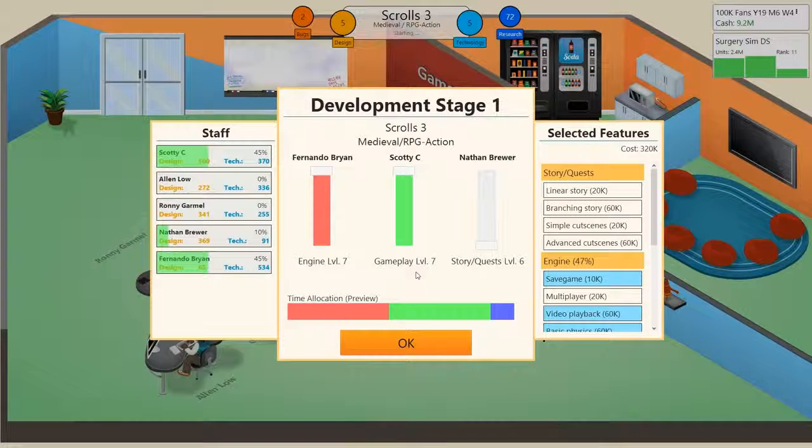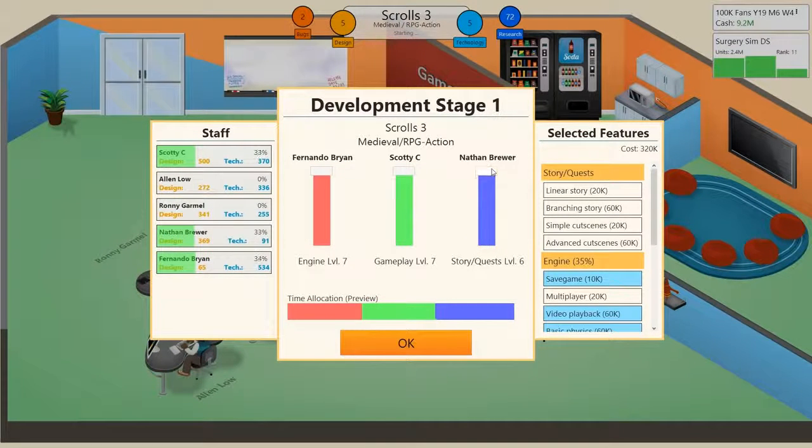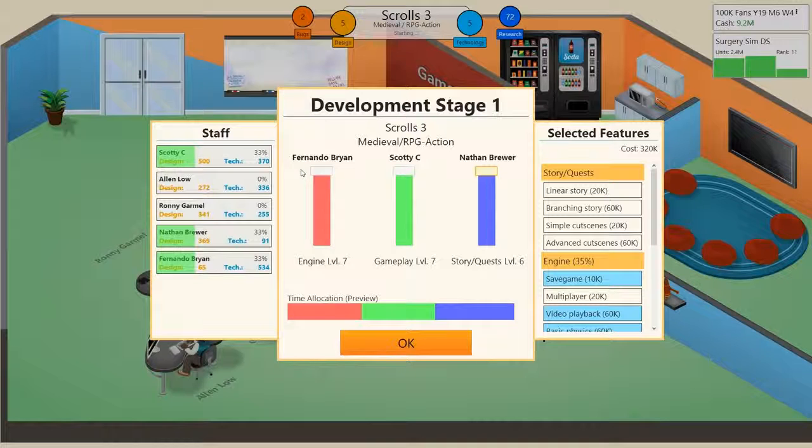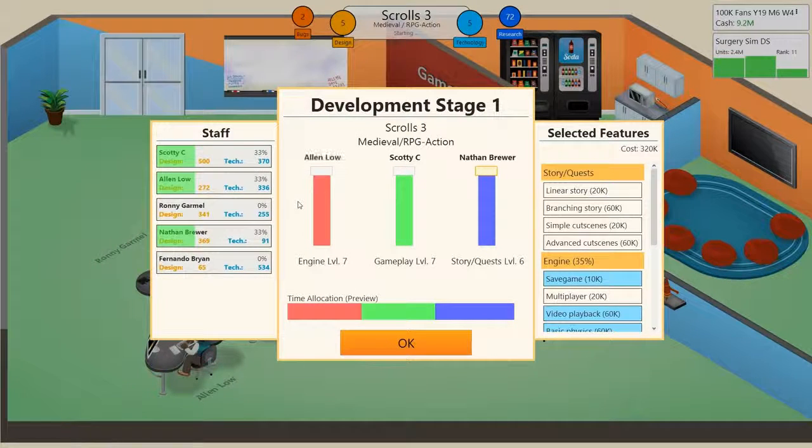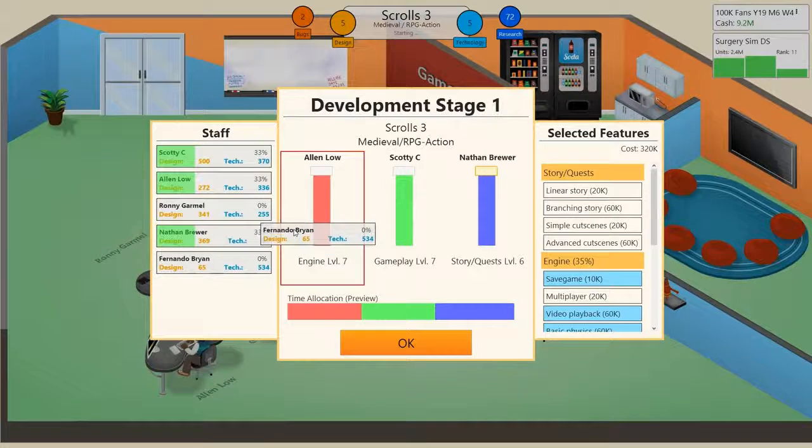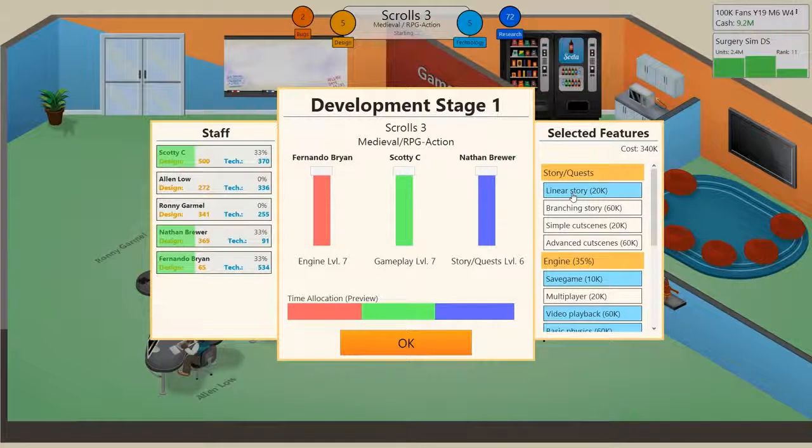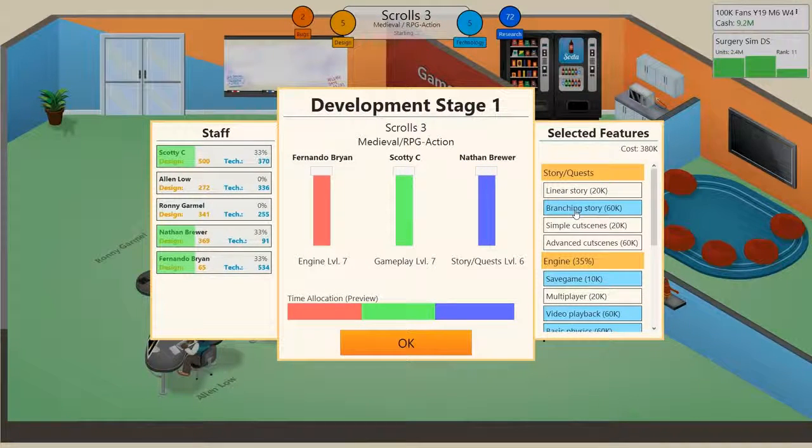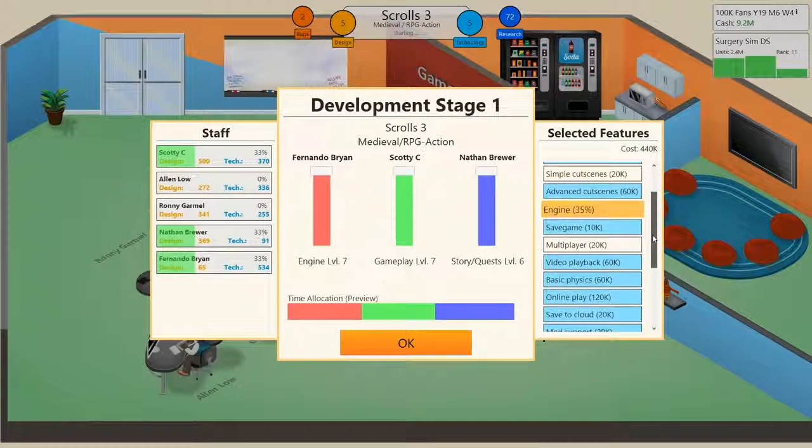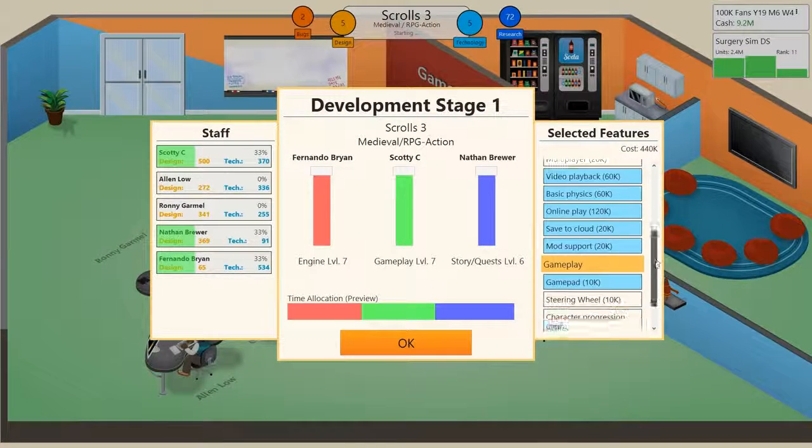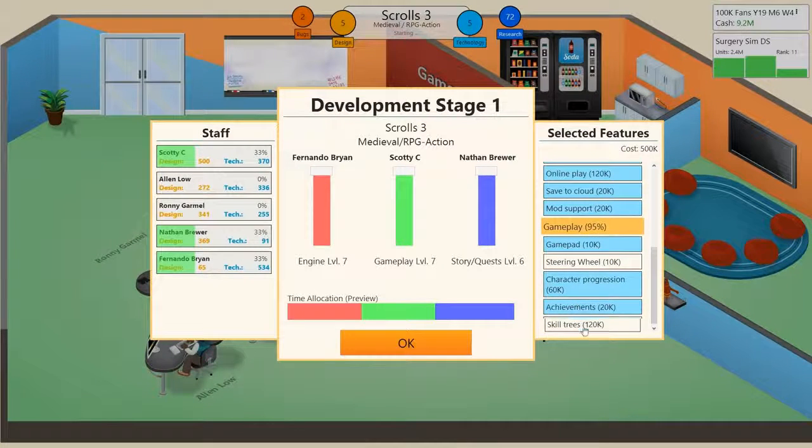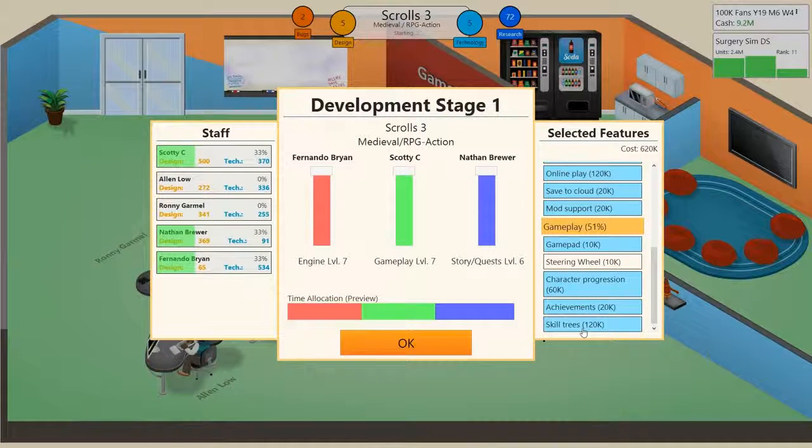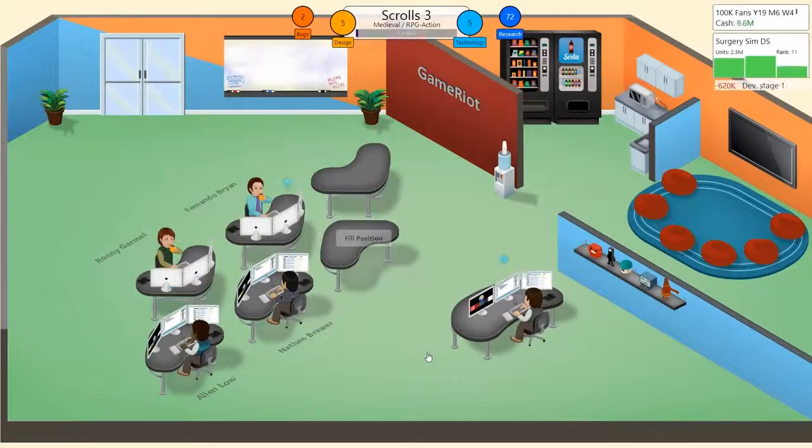Right, Story and Quests, I think I'll give all these high. I'll put you over there, I'll put you there doing the engine. I'm gonna do a linear story, a branching story, advanced cut scenes, yep, yep, yep, want all that. Character progression and a skill tree as well. This game's gonna cost us a lot of money to make, but I really want to do it. I've been desperate to do this for a while now.